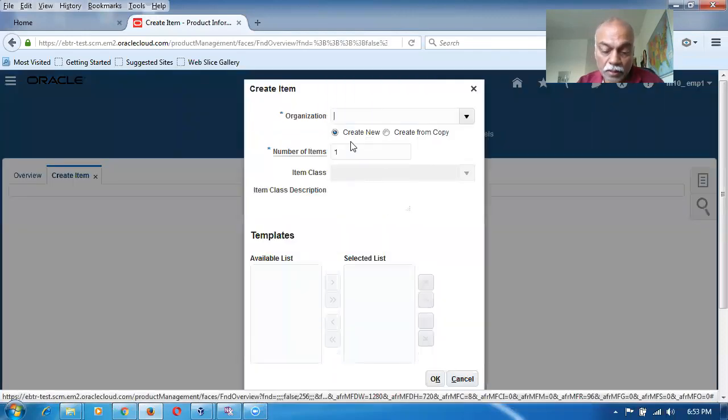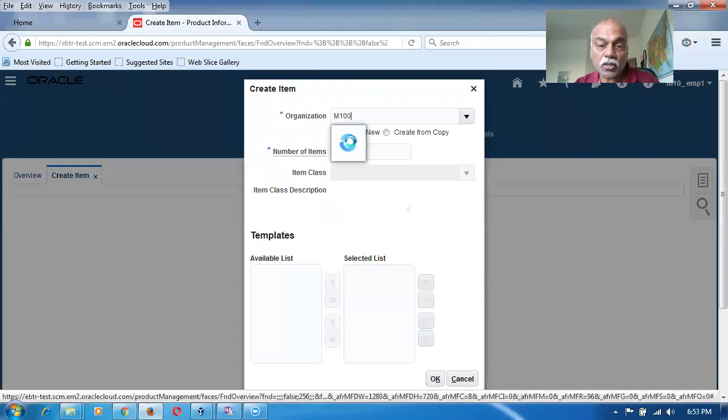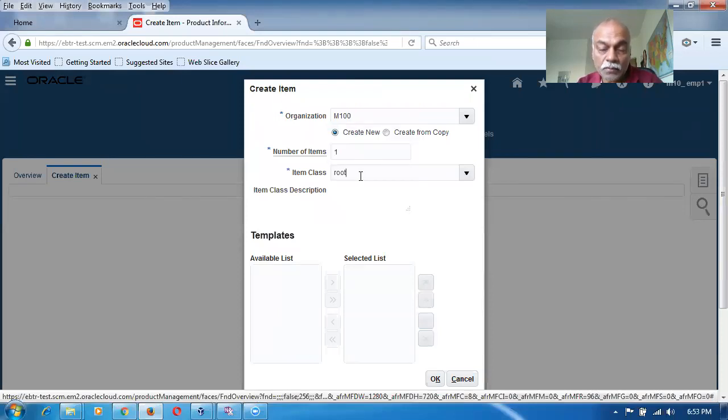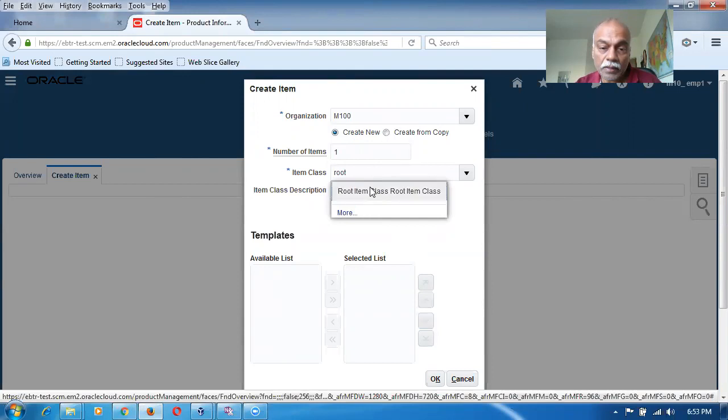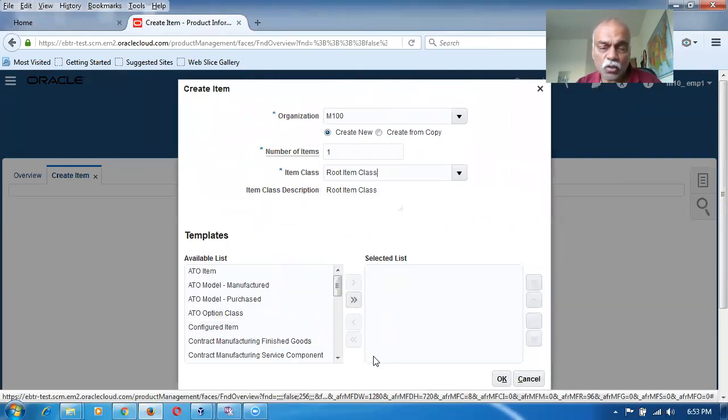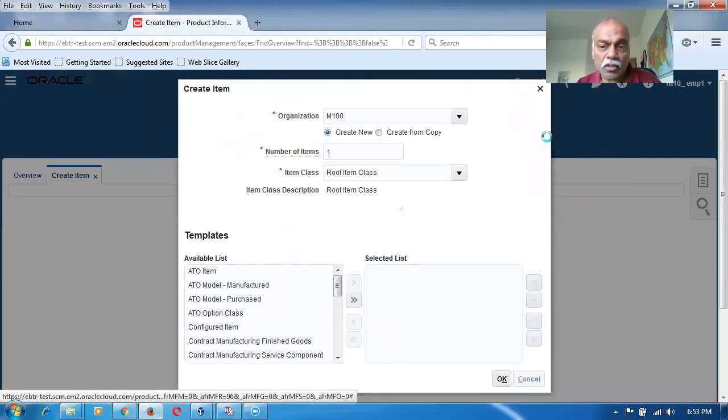The screen is coming. I will now say it is M100. And the master. I'm putting it now. It's a root item class. It's not coming. It's okay. It's relatively fast. There is no speed loss at all.